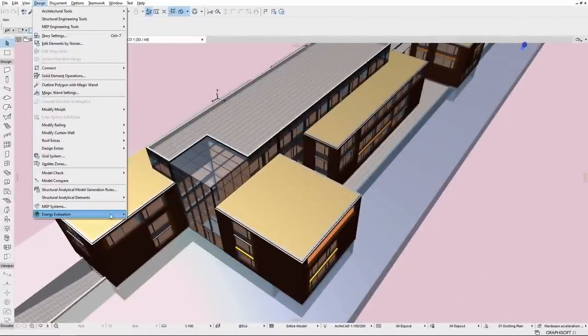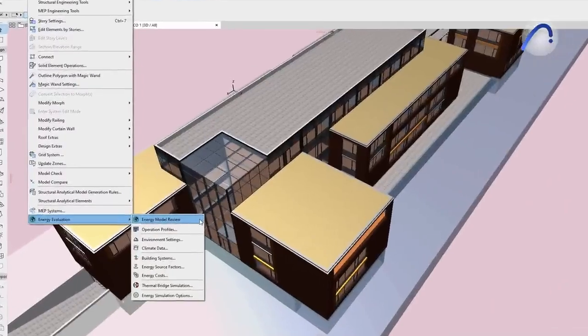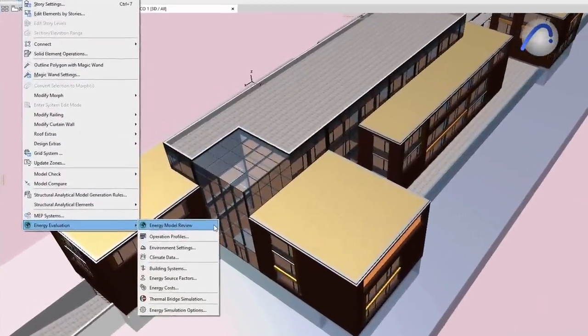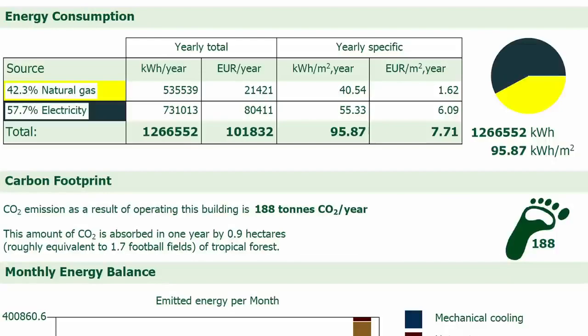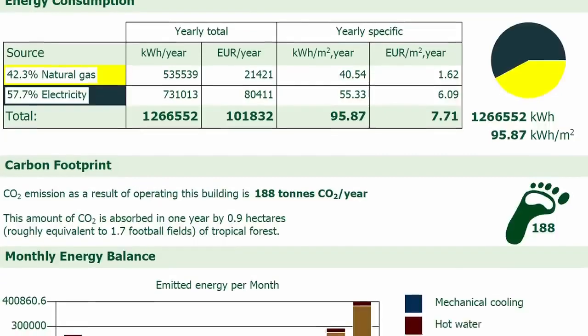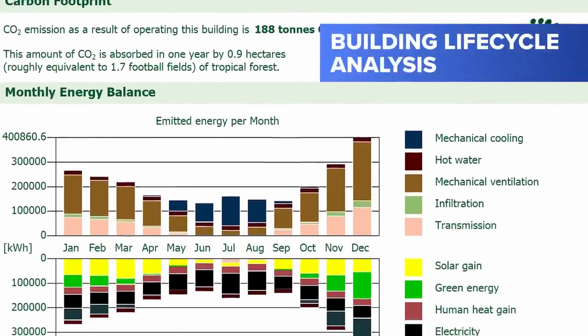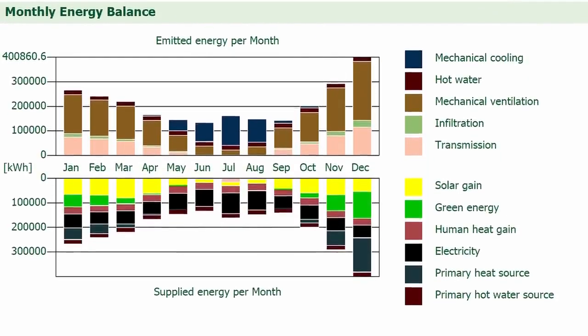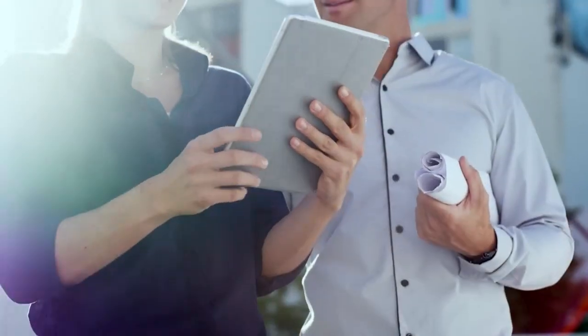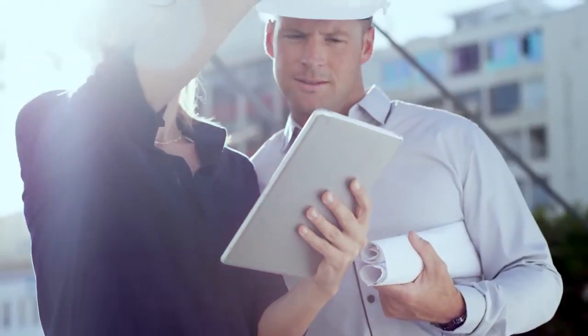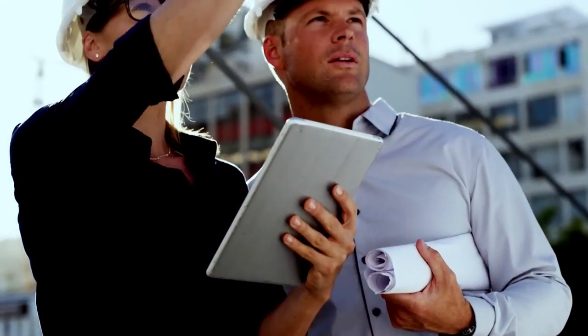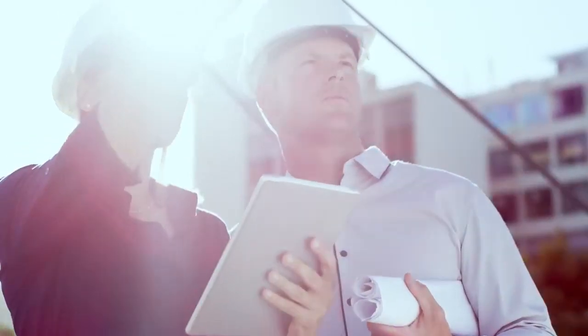Also new in ARCHICAD 26, get reliable out-of-the-box energy and CO2 building material data for accurate building lifecycle analysis and sustainability reports. These enhancements to collaboration capabilities will surely boost your interoperability efficiency with project partners.